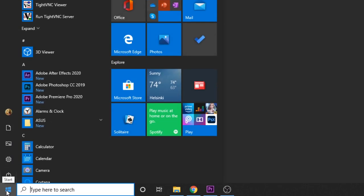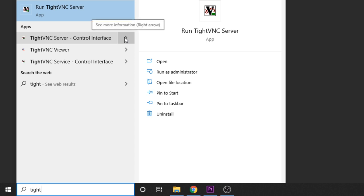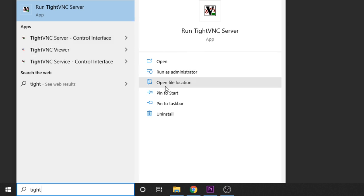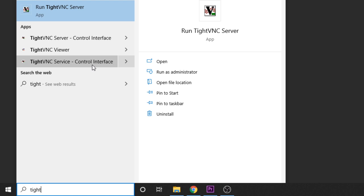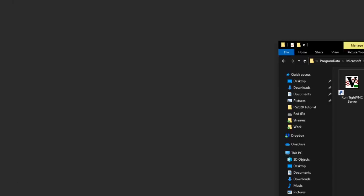At this point you want to go to your start menu, start typing TightVNC server. It's already there, so then you want to open the file location. Let's open this one, I think that's the correct one. Open the file location.